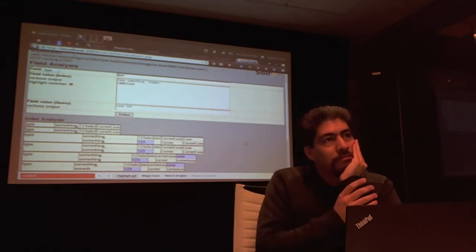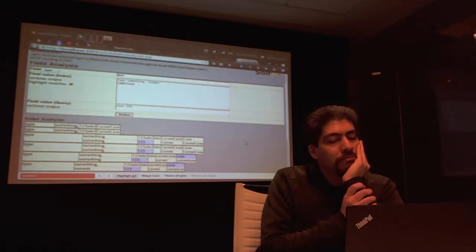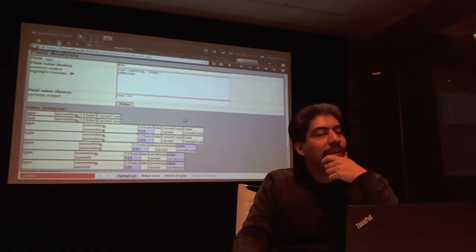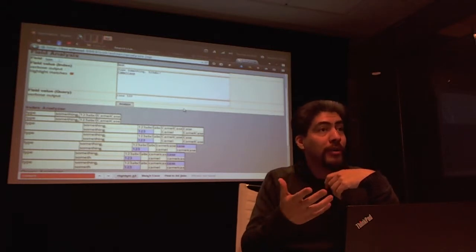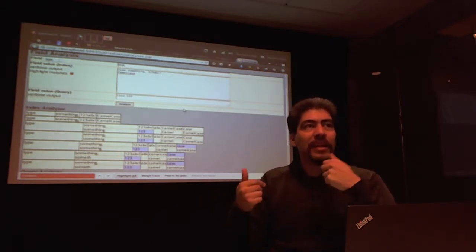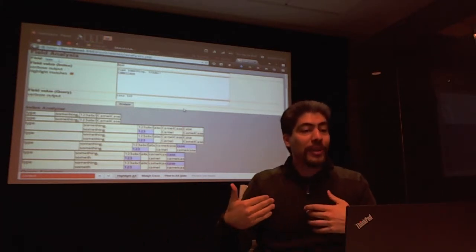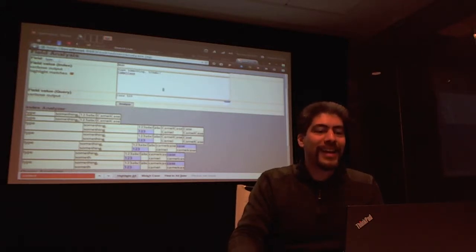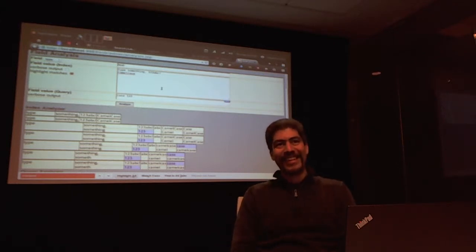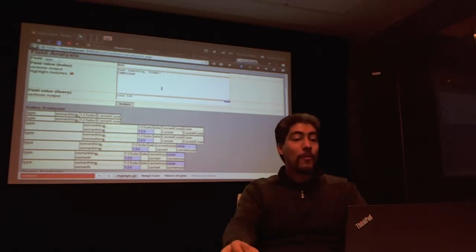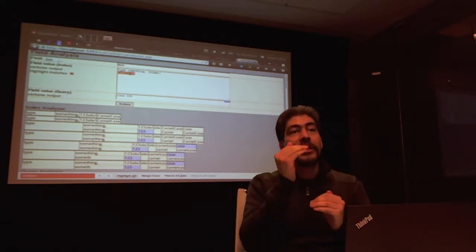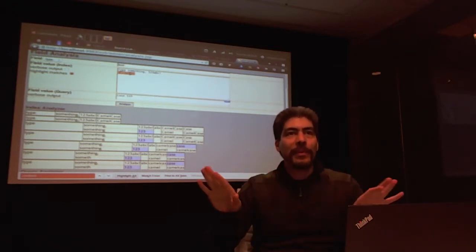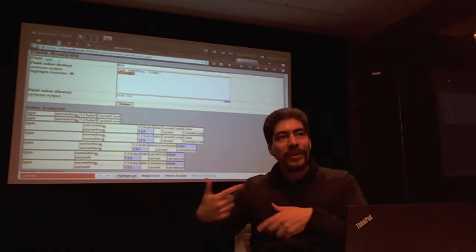Why do you get 'some' but not 'thing' as separate matches? Because there's no rule to split a compound word like 'something' into two words. You could add that by adding a synonym saying 'something' is the same as 'some thing,' and then it would create that version in the index too. But it does split camel case because a change in case or a change between numbers and letters signals that it may want to split there. It stores the original and the new processed version.